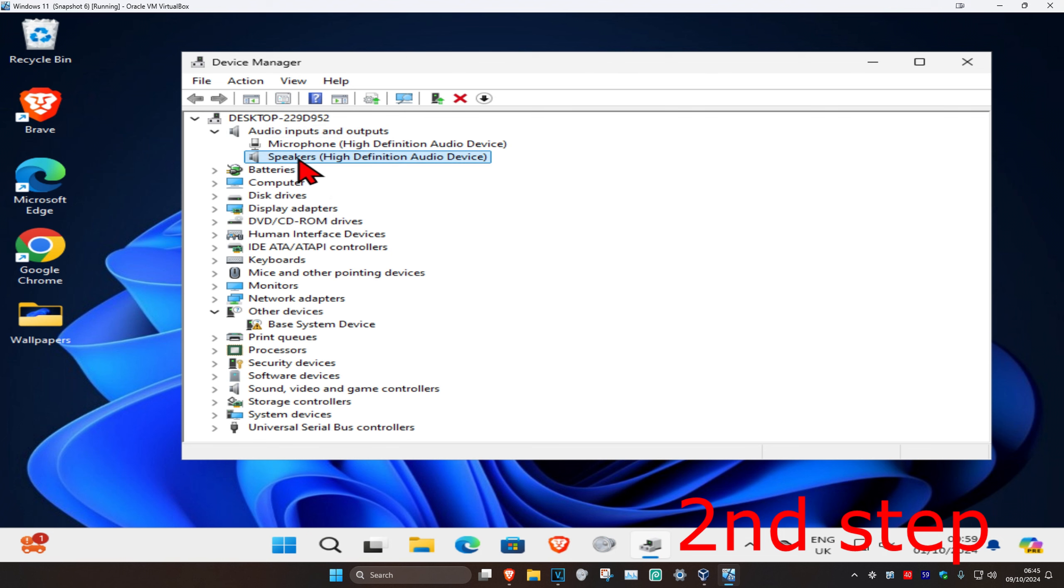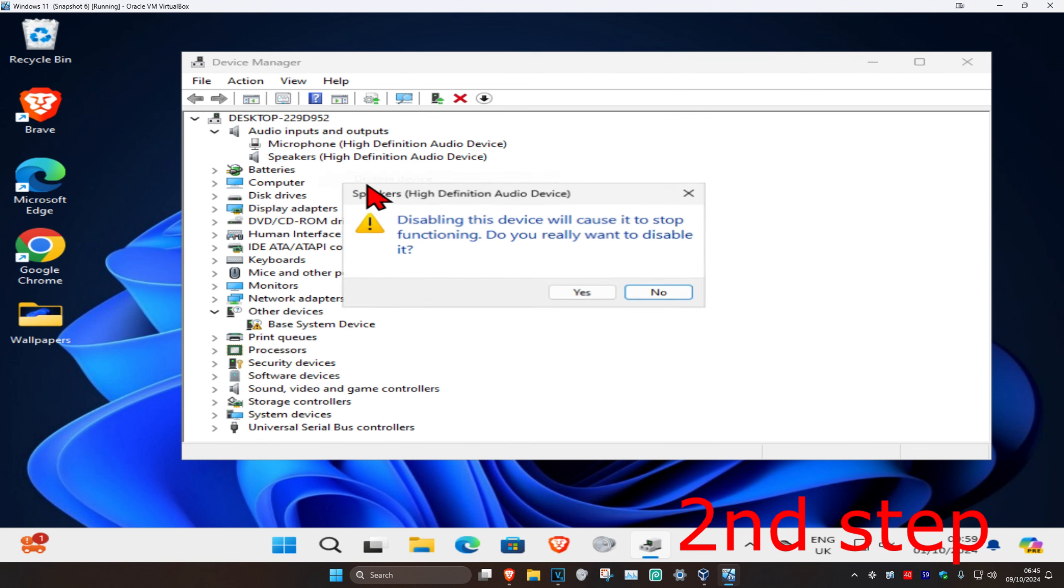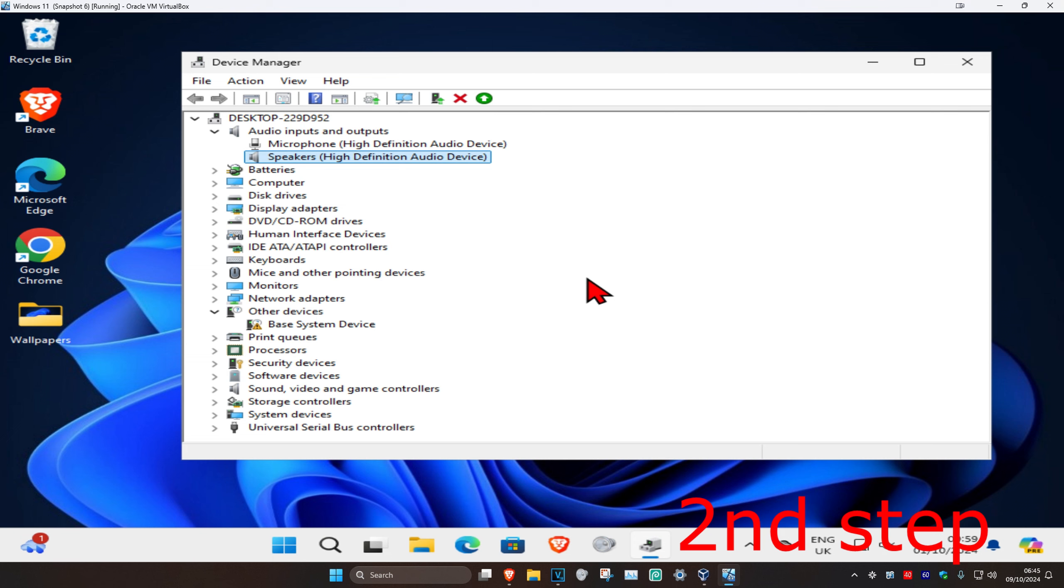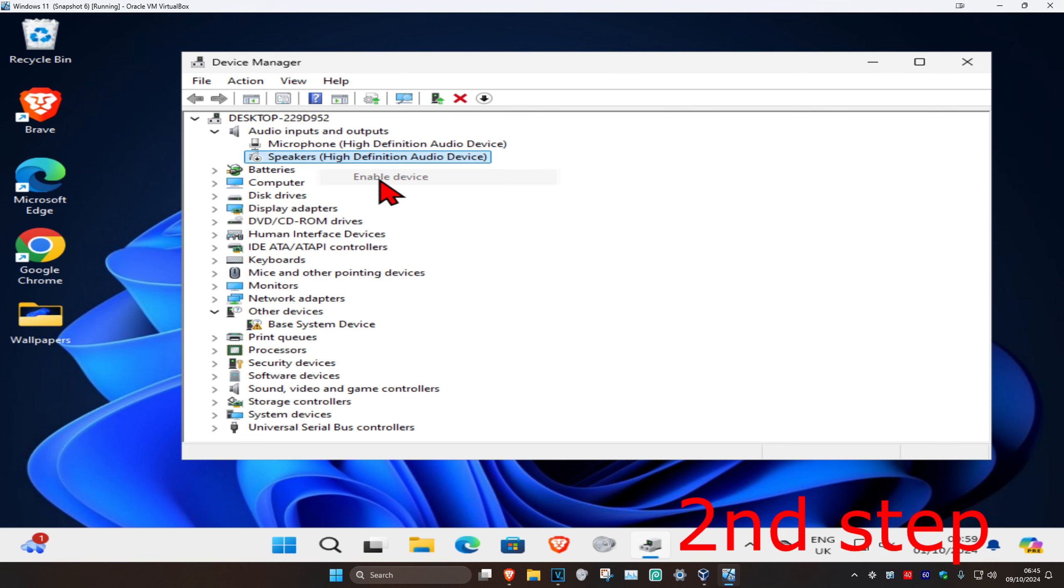Find your speakers, right-click on it, and click disable. Click yes to confirm. Now right-click on it again and click enable.